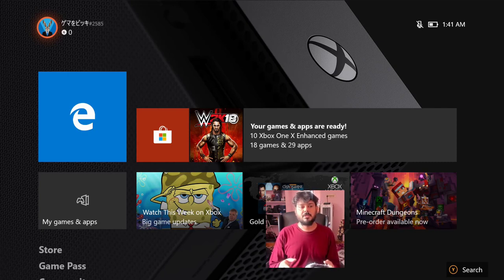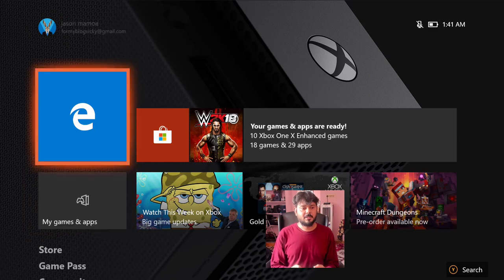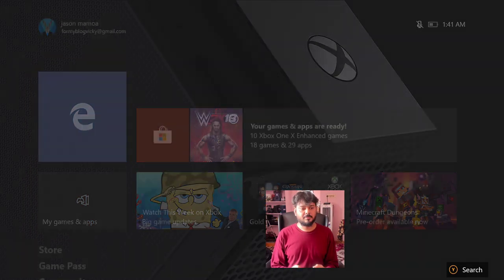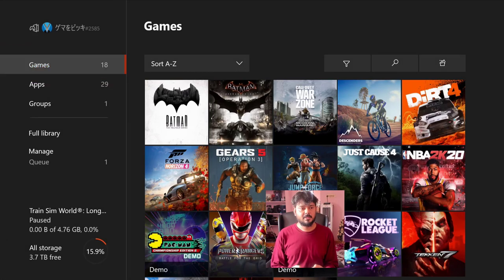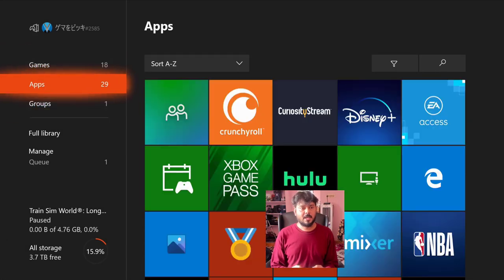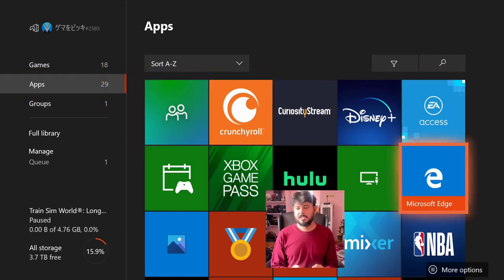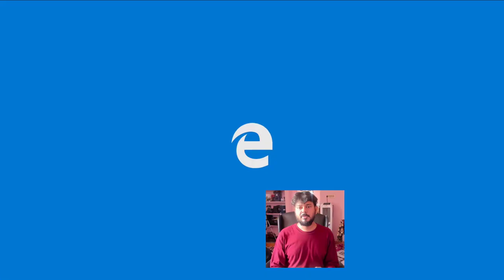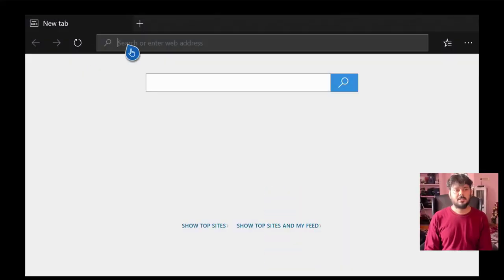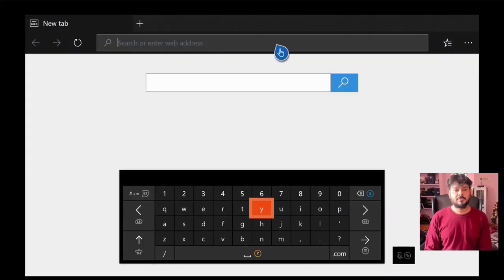So first, you need to click on this Edge browser. Go to my games, apps, you need to install this Edge browser and open it. Here go to xbox.com.